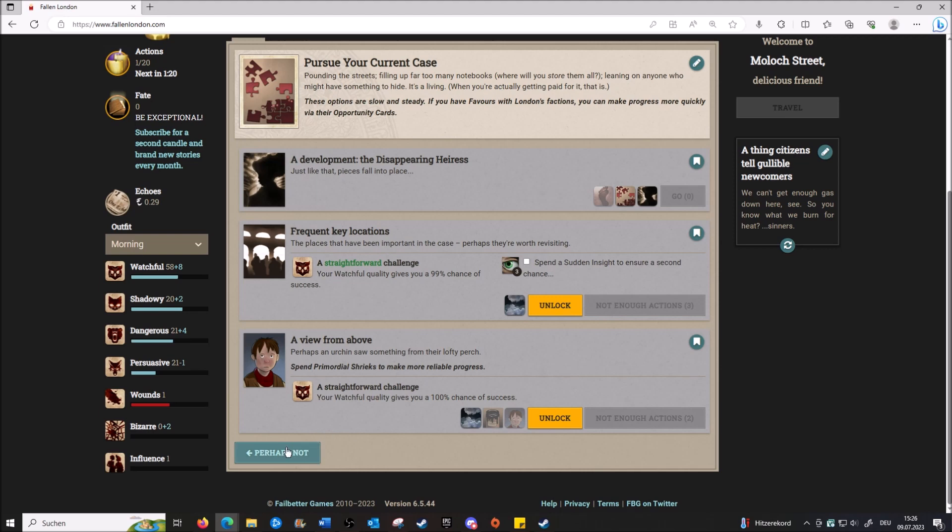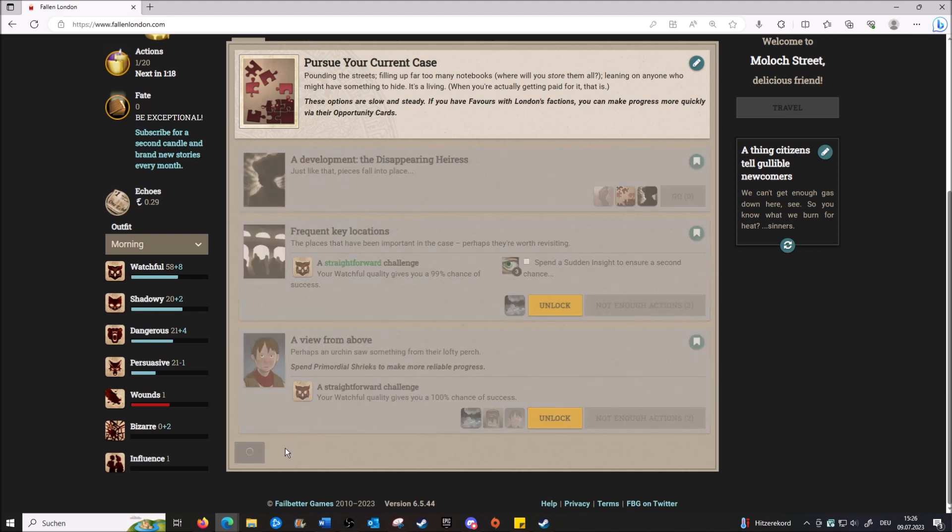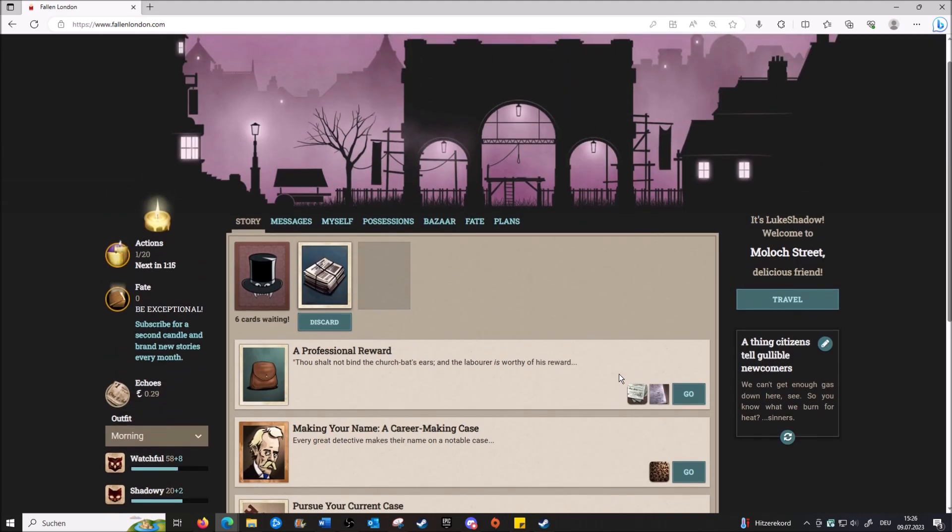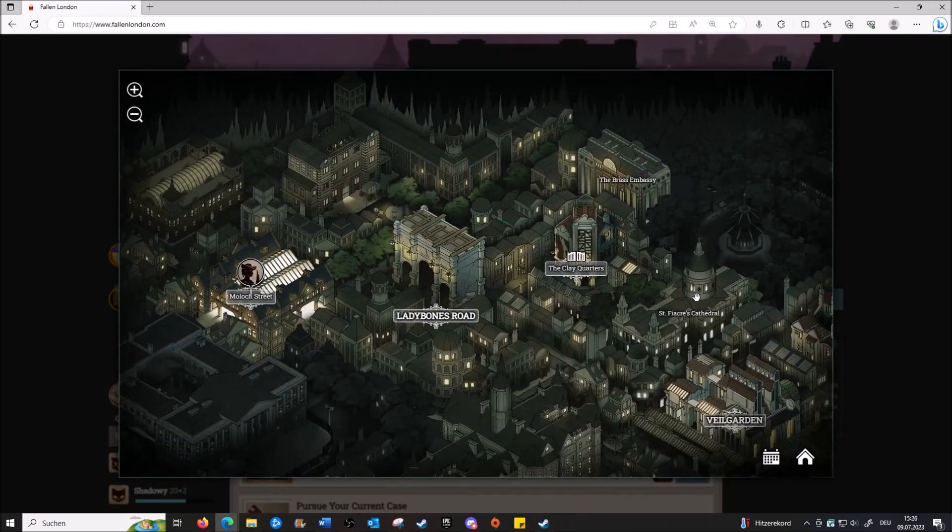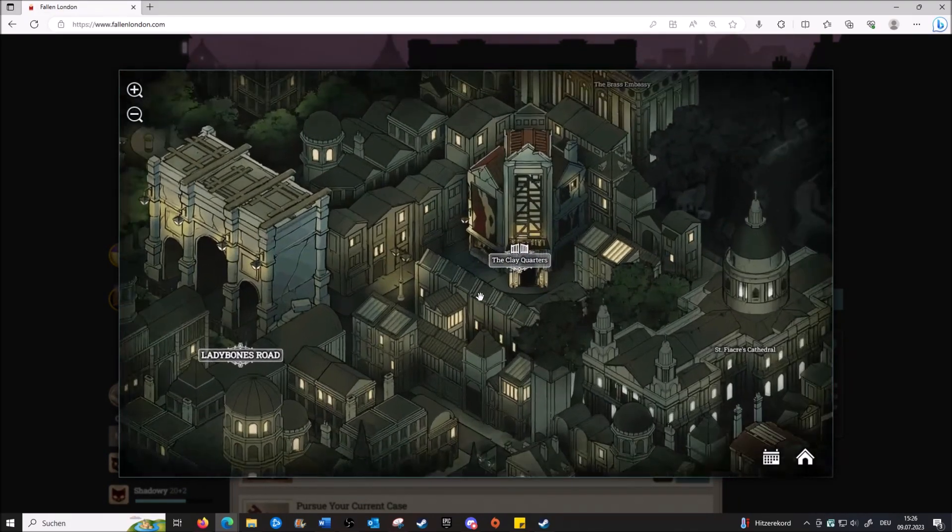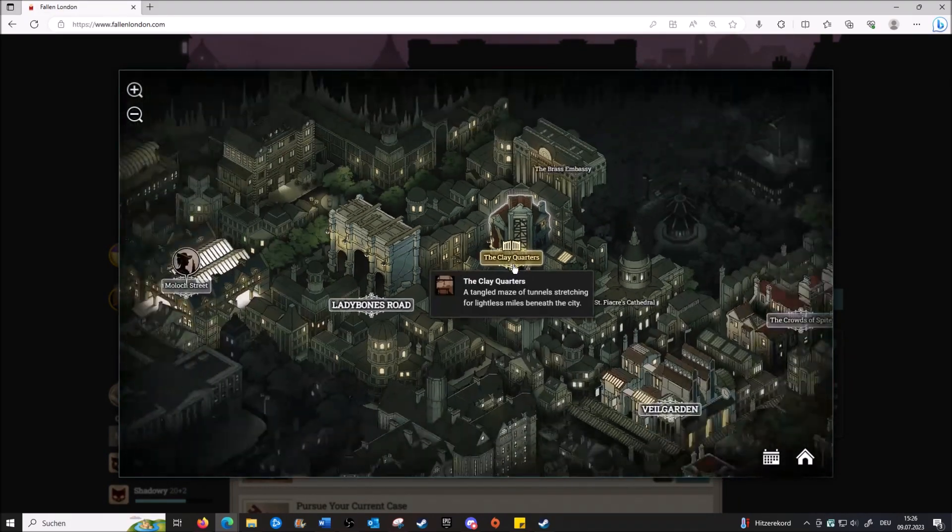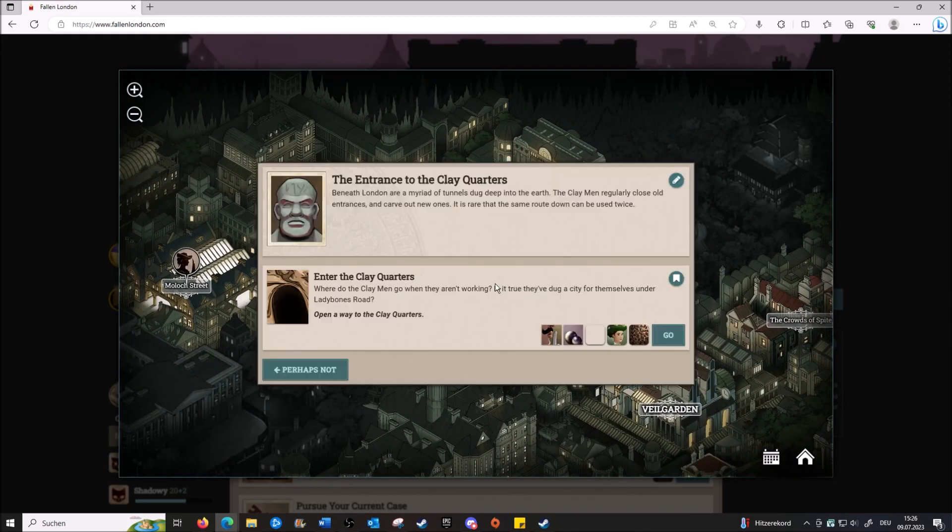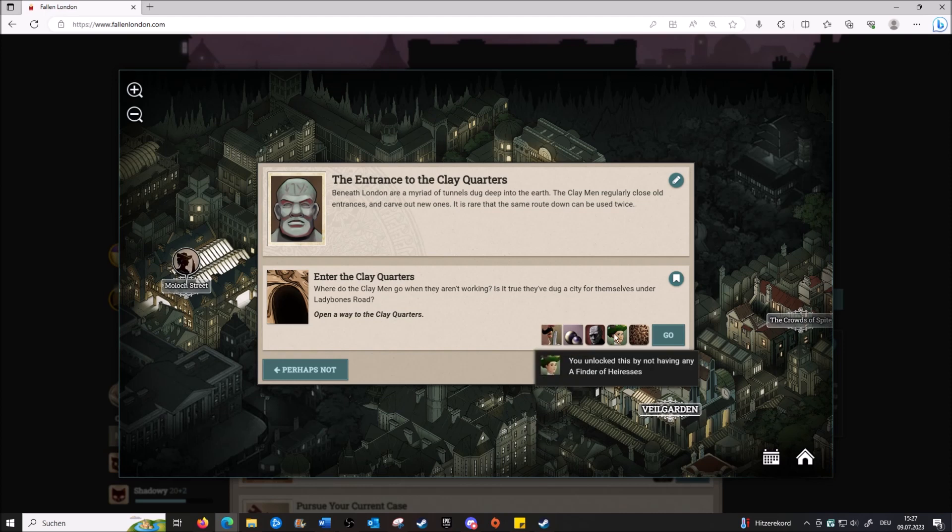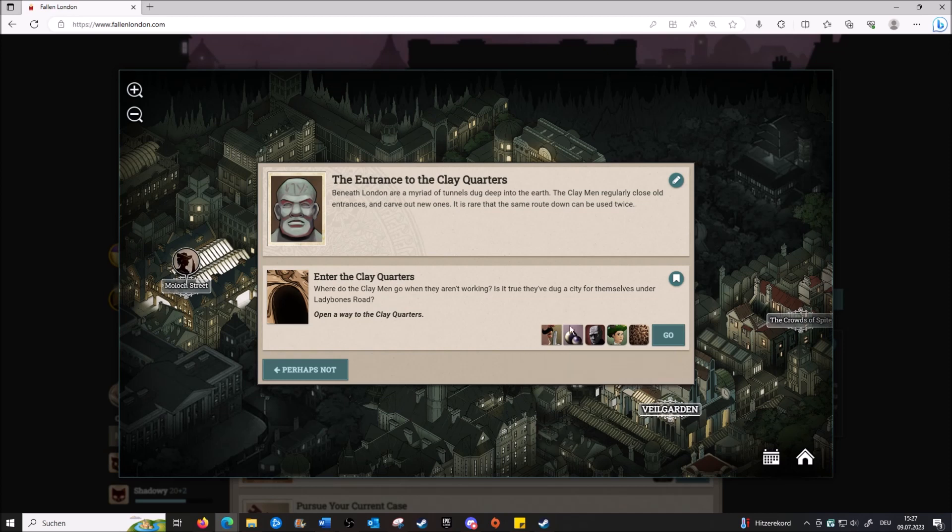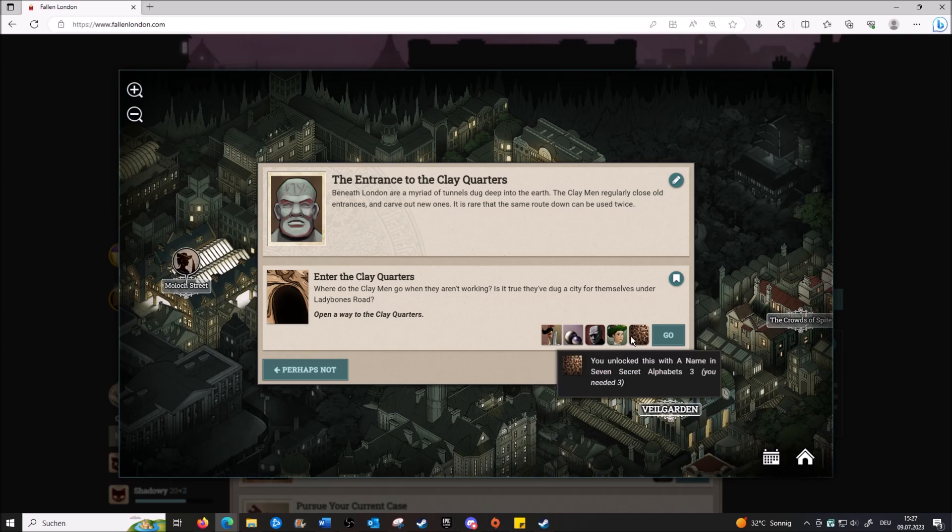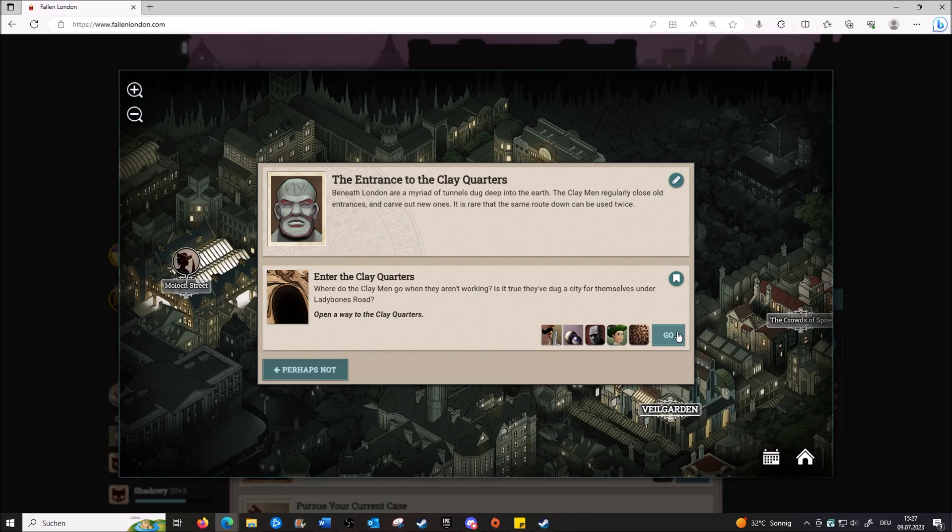Okay, well, so what would you like to spend one action on? I always want to get into the Carnival - the Carnival is such a mystery to me. What the hell is this? When did we unlock this - the Clay Quarters? I don't - look at the Clay Borders. The entrance to the Clay Quarters beneath London are a myriad of tunnels dug deep into the earth. The Claymen regularly close old entrances and carve out new ones. It's rare that the same route down is used twice. Okay, so if we go into the Clay Quarters, there's no guarantee that we can actually get out, right? Yes, but this seems to have something to do with the case, because you unlock this by not having a Finder of Heiresses. If we find her, we can't go here again, so I say we go. Let's go.